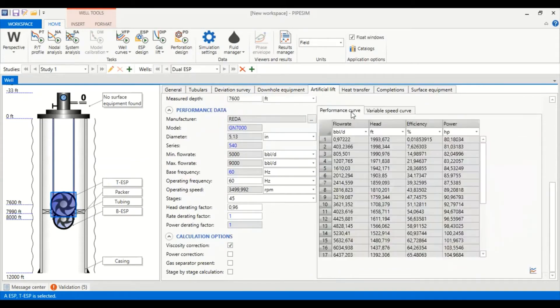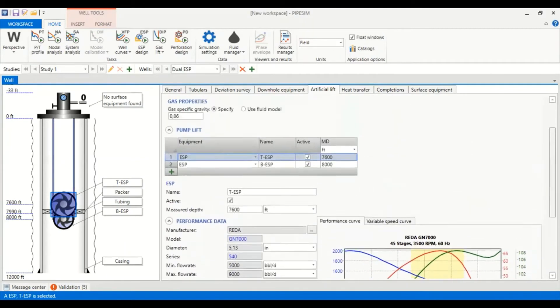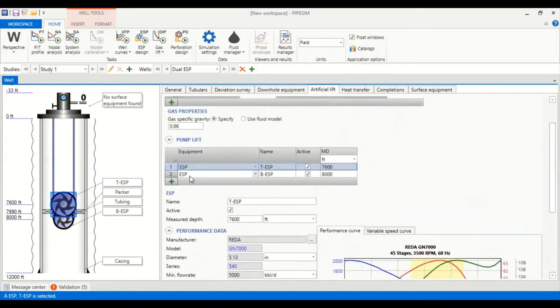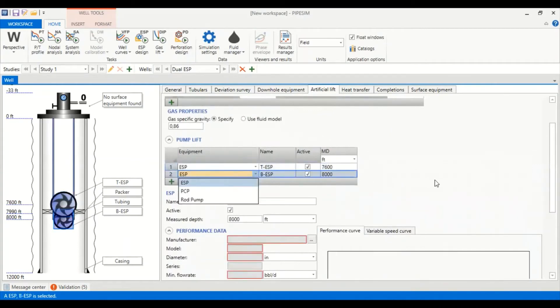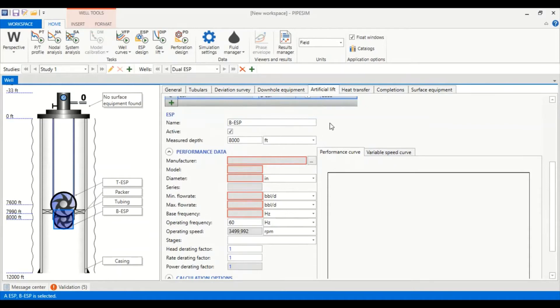You can also check the variable speed curve with 45 stages. Now we go to bottom ESP, we click the bottom ESP. Now we are in bottom ESP and it will be of a bigger size compared to the top ESP.